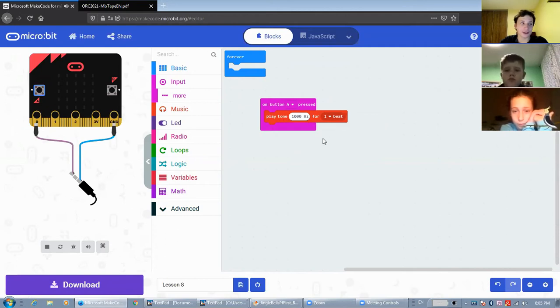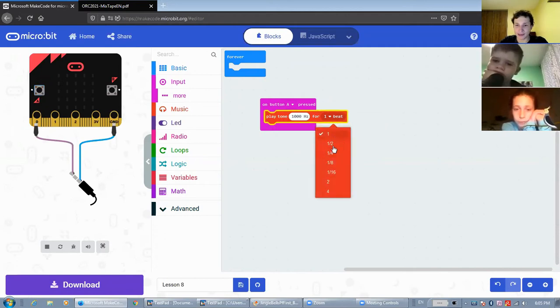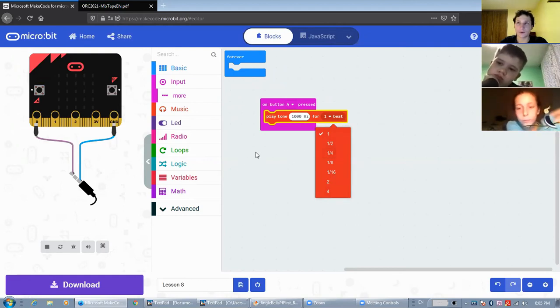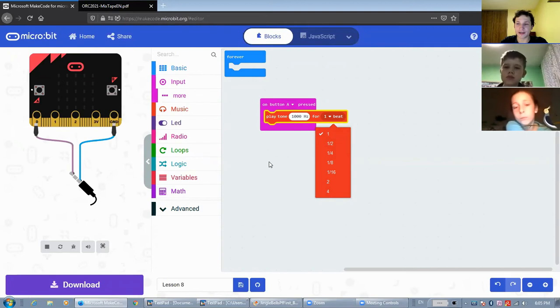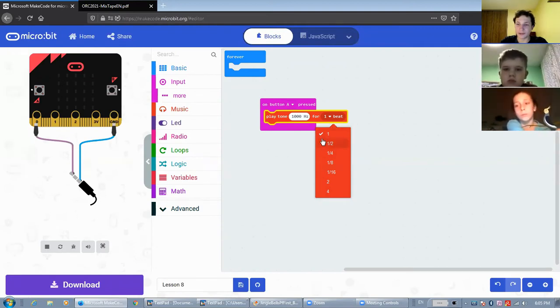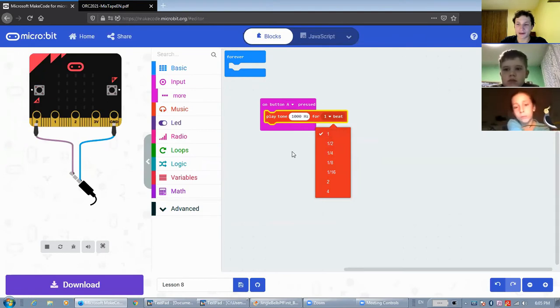Duration is measured in beats here. The default tempo for a microbit is 120 beats per minute. So that means that one beat is half of a second.